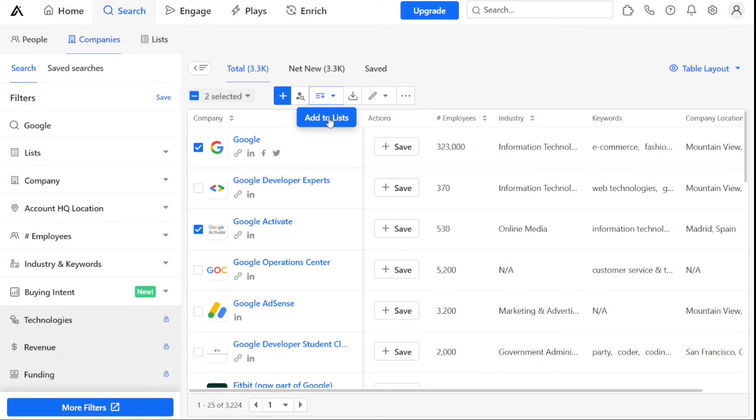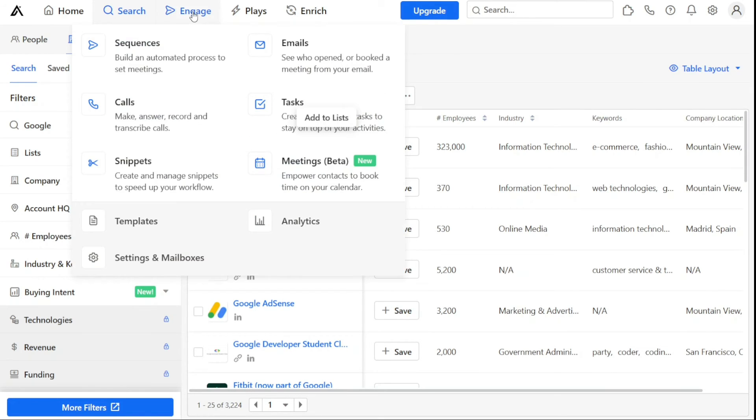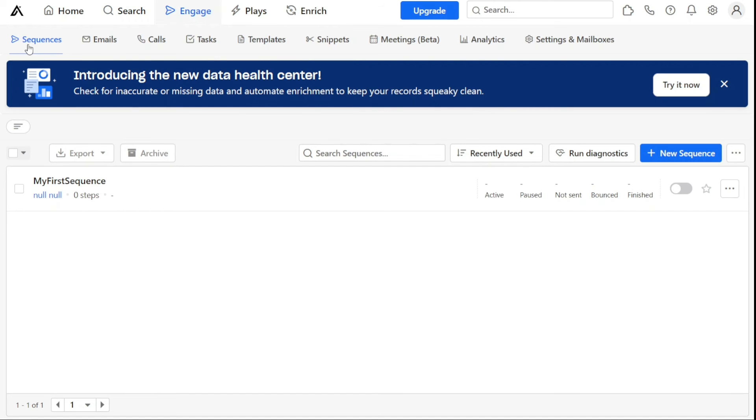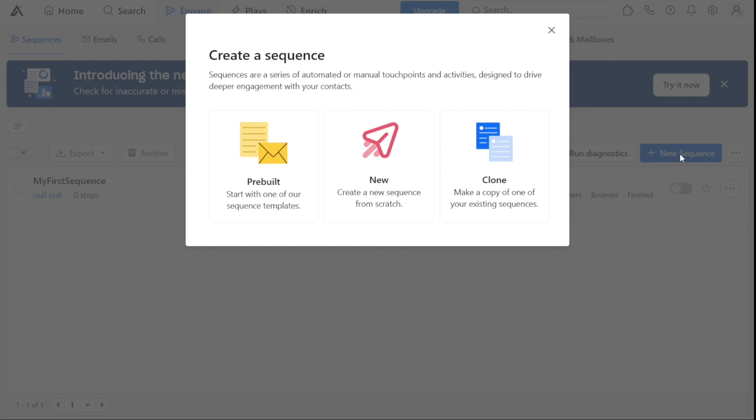Next, let's see how to create sequences. Sequences in Apollo.io are a way to send a series of personalized and timed emails to your prospects and customers automatically. It helps you to save time and improve your sales and customer success processes by providing a scalable and personalized way to communicate with them. To create a sequence, you first need to hover over Engage and click on Sequences. Once you're on the Sequences page, click on the Plus New Sequence button at the top right corner of the screen. This will open a pop-up window with three options: Pre-built, New, and Clone. We are going to create a sequence from scratch, so we will choose the New option.